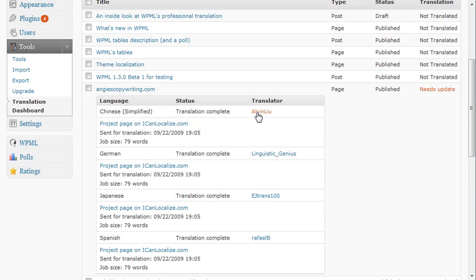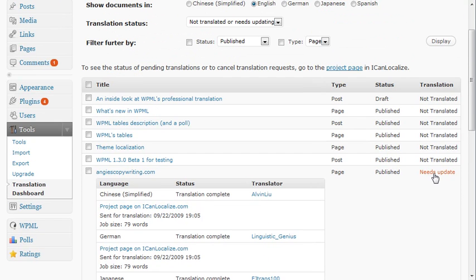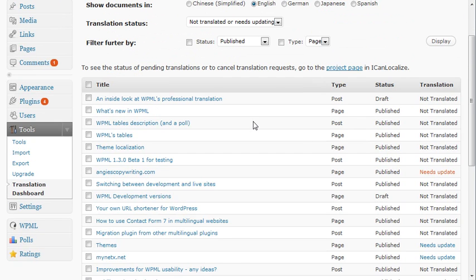These are the translators who worked on it. And I can choose all of the pages that need update or are not translated and send them at once.